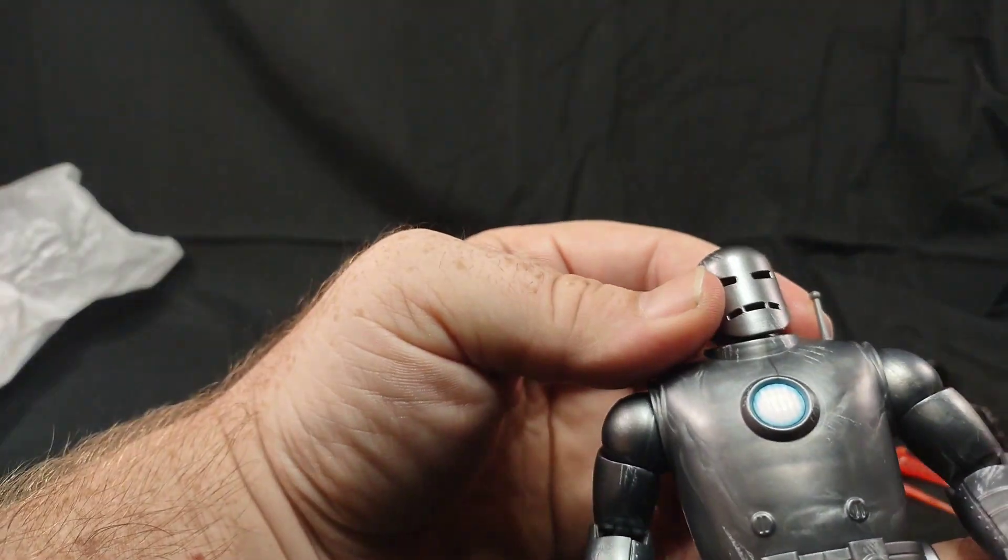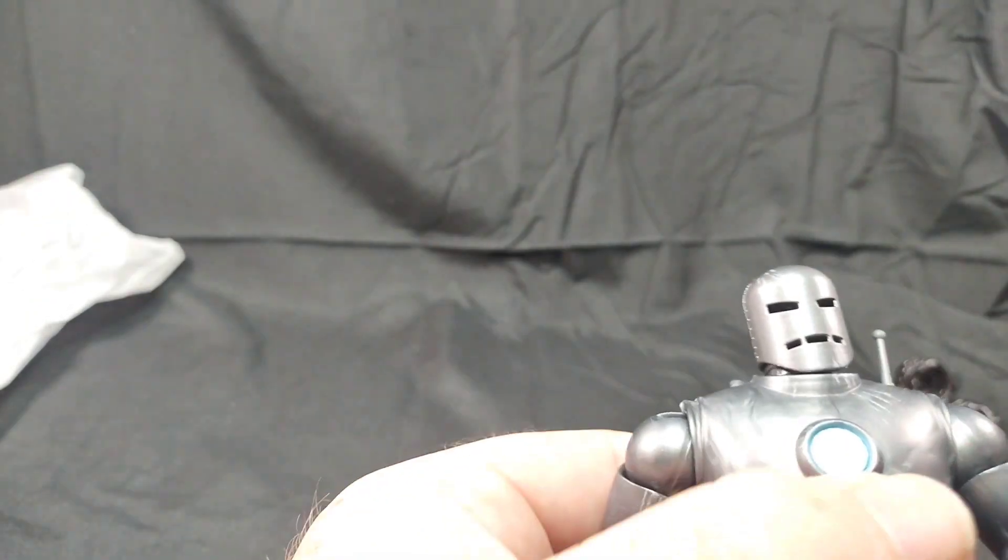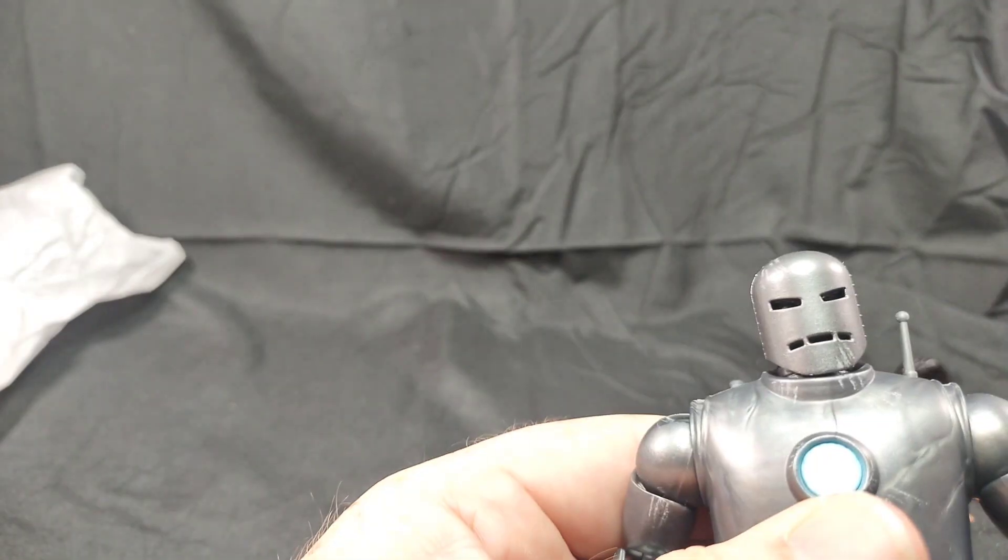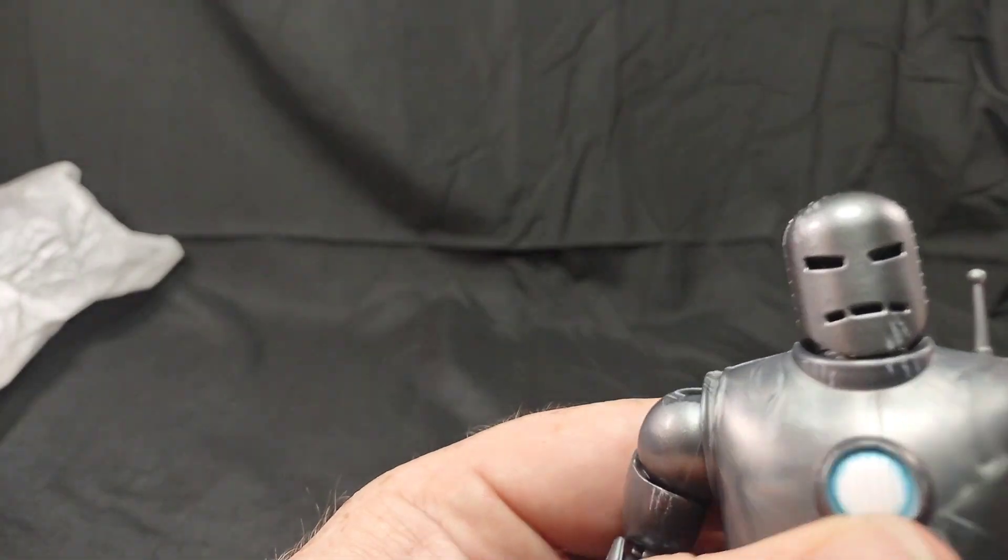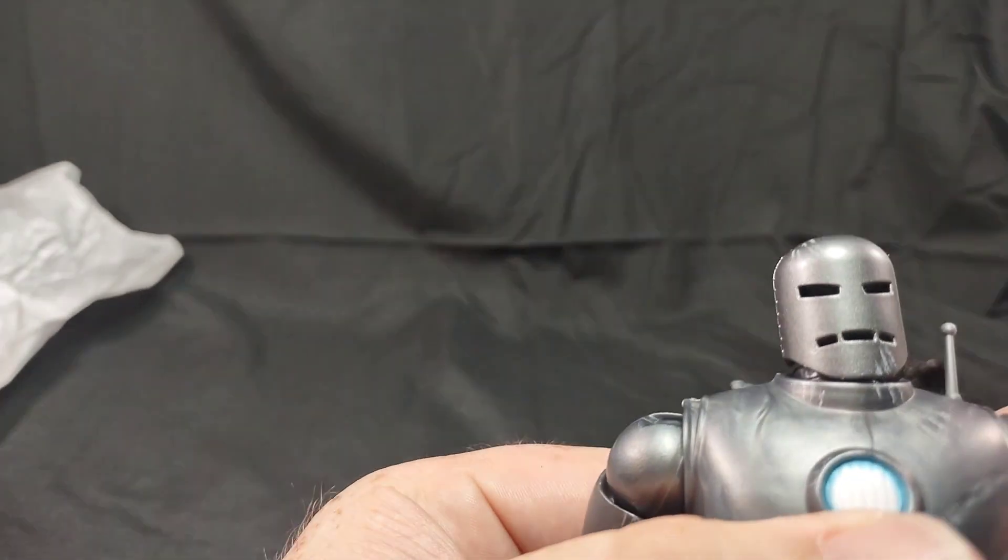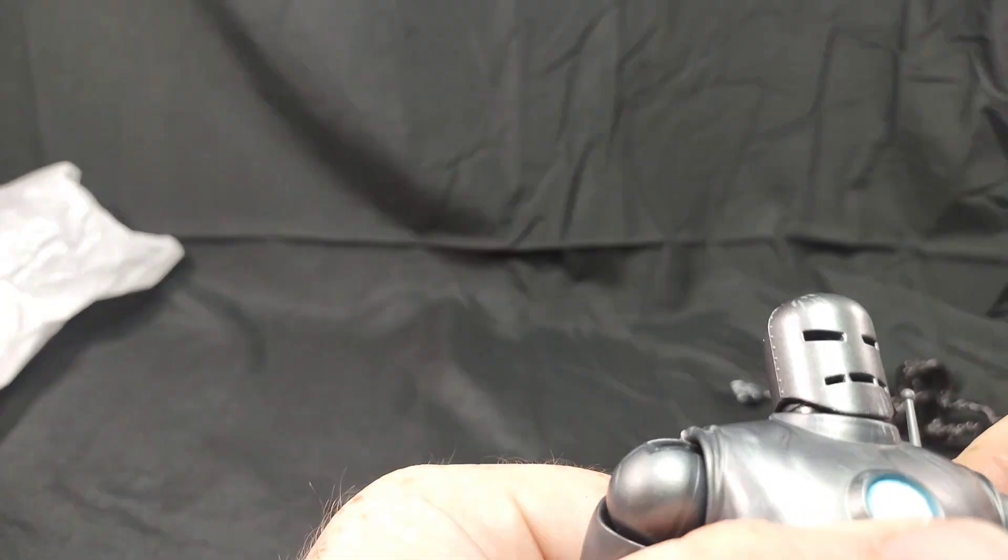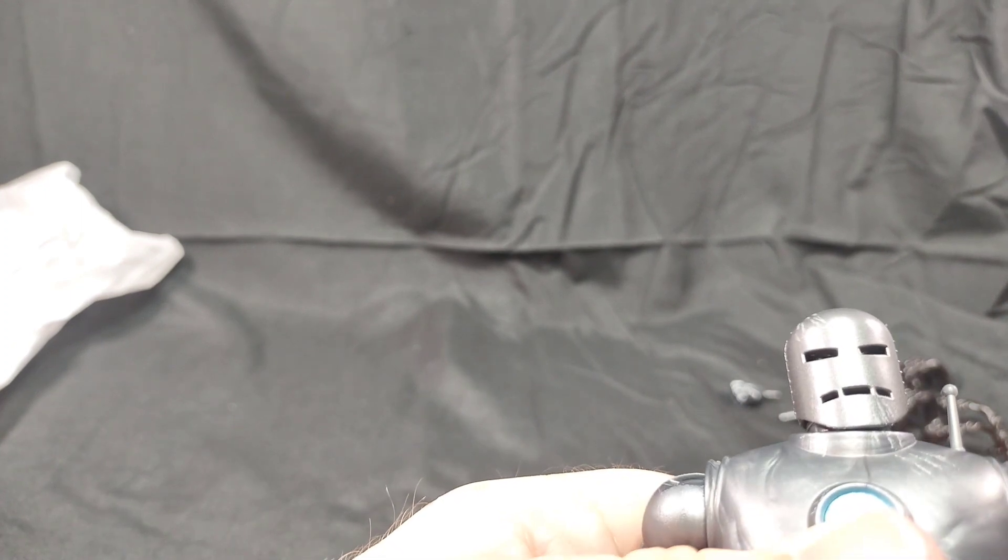Pretty cool, trying to see if you can kind of see inside of his helmet, but there's really nothing there.